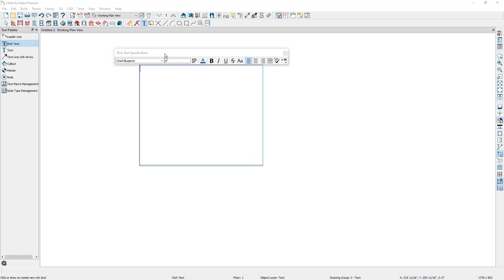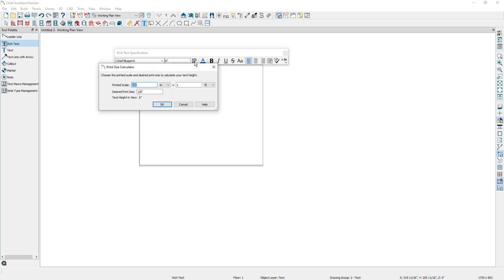Here you can specify some formatting options. You can either specify the formatting options before you start typing, or if you have already added the text, you can select the text and modify the formatting. You can specify the font being used, the text size in the current view, and ensure the text is sized correctly for printing. When thinking about the desired print size, the two important pieces of information are the scale you're going to be sending this view to layout at and the desired size of the text once the document is printed. When you have determined this information, you can enter it into the dialog and Chief will tell you what height the text needs to be in this view to meet those printing requirements.